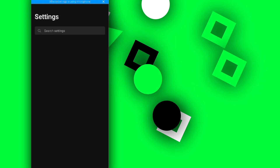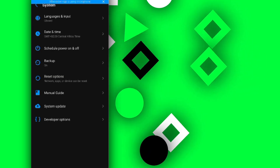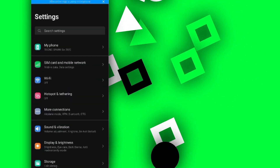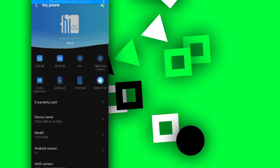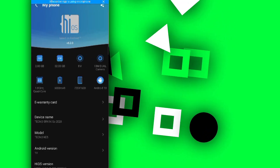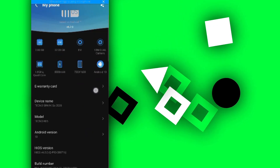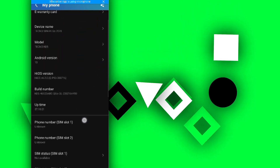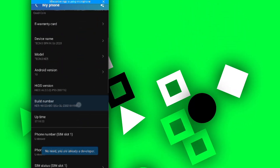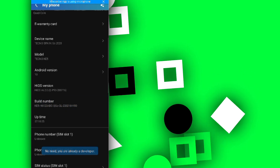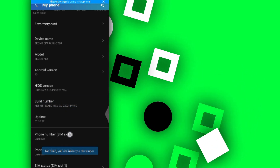Then go to your phone Settings and enable Developer Options. Go to About Phone, find the Build Number, and tap it around seven times to enable developer mode. I'm already a developer so I don't need to do this step.